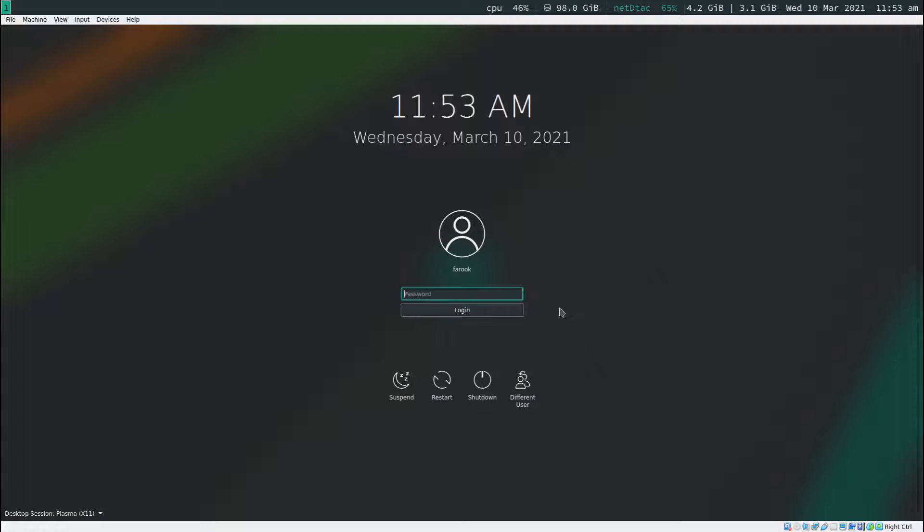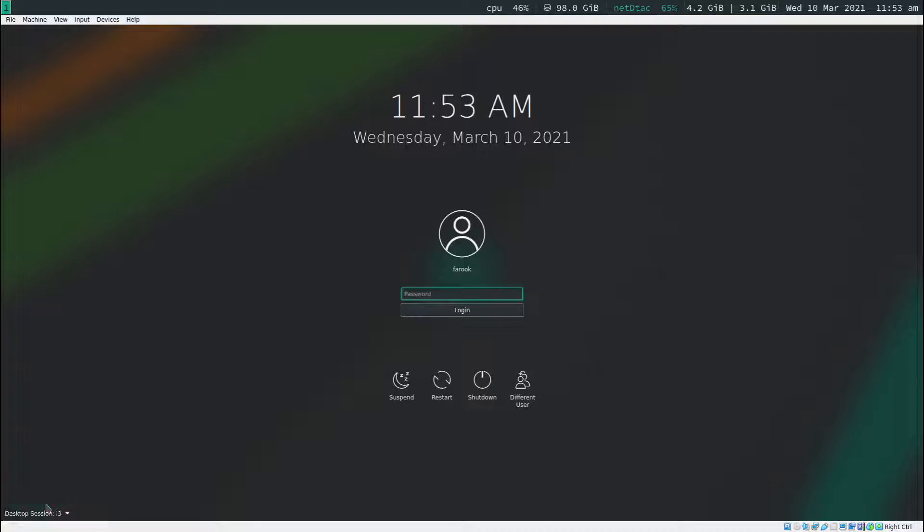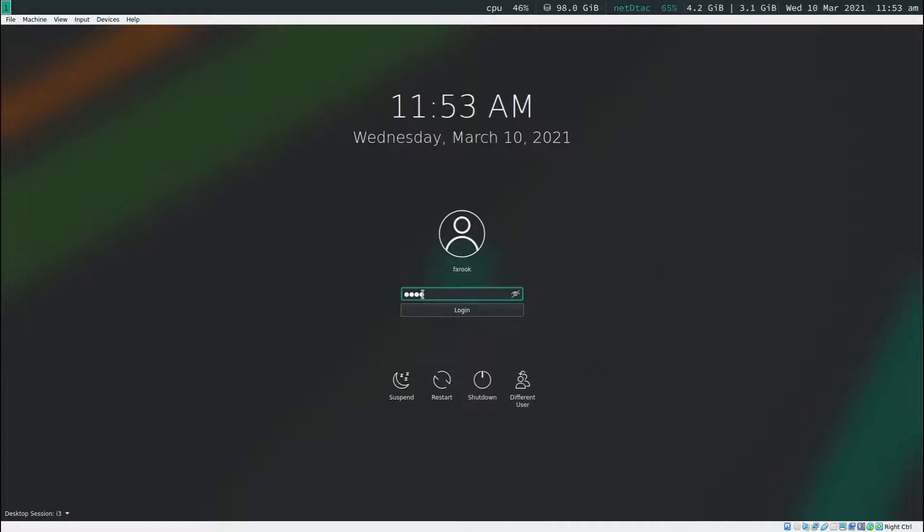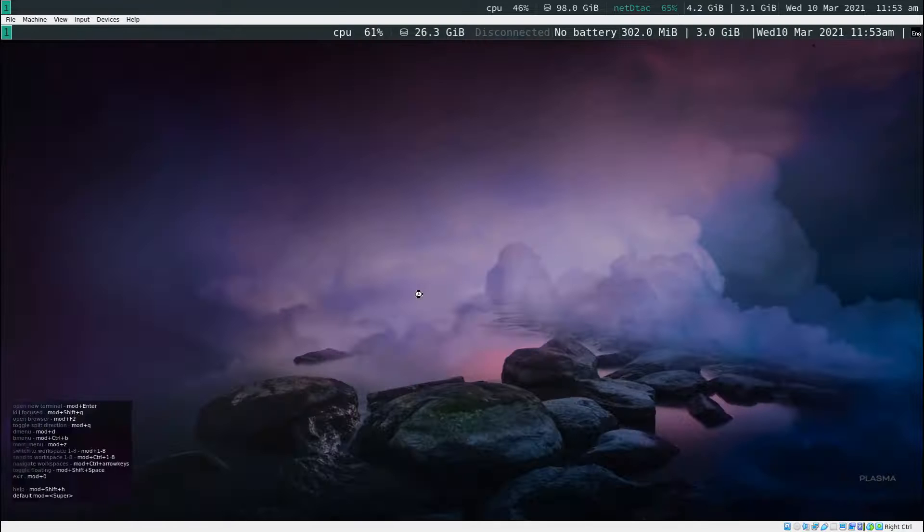This time before you put the password in here for log in, I want you to take a look at the bottom left here. Make sure that you click on that and you select i3. Now, you put the password in here and then you hit enter to log in.